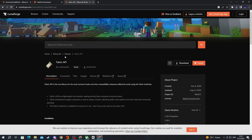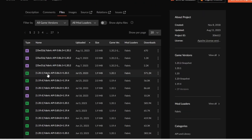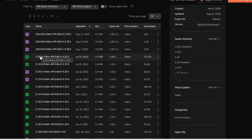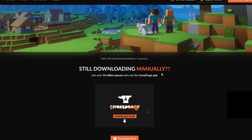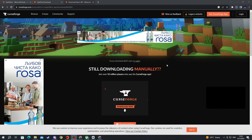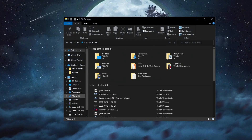The Fabric API helps run most of the Fabric mods, which is why we're installing it. Go over to Files, then find the exact same game version for the Fabric API as the one you used for your other mods — for me that's 1.20.1. Press the three dots and press Download File.